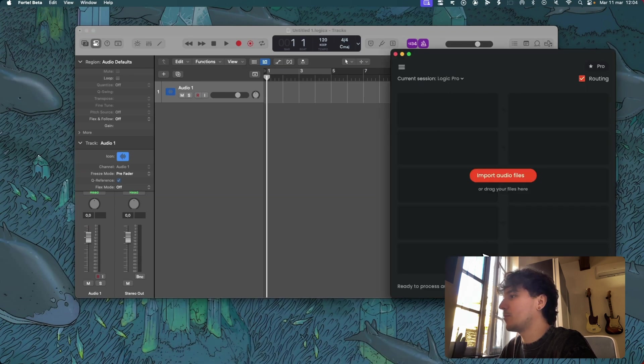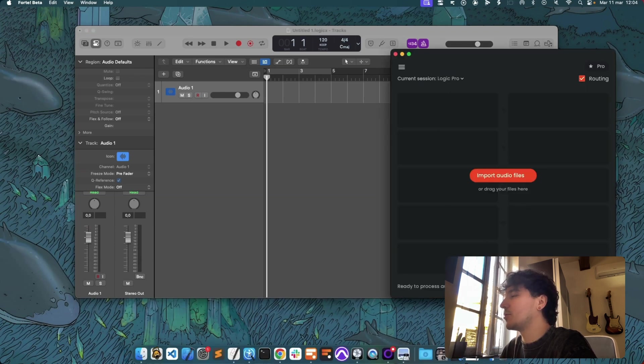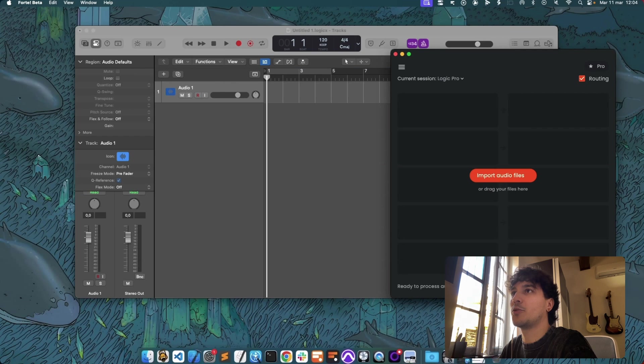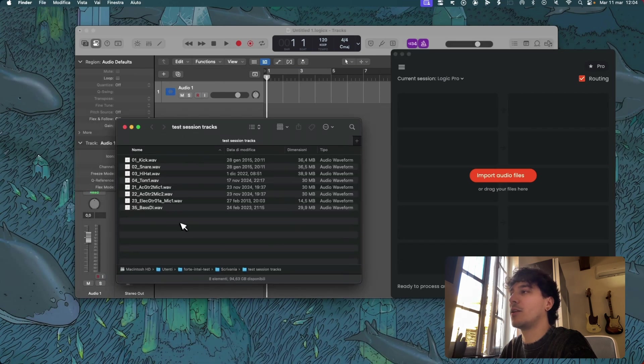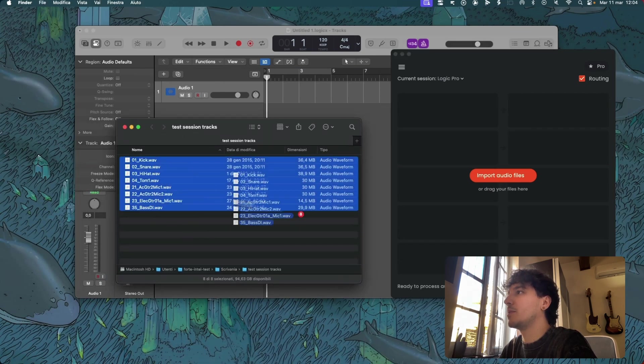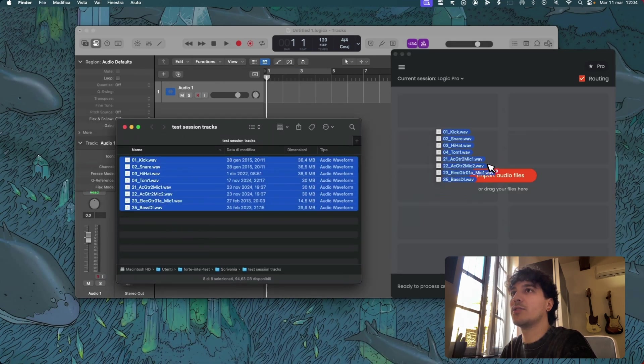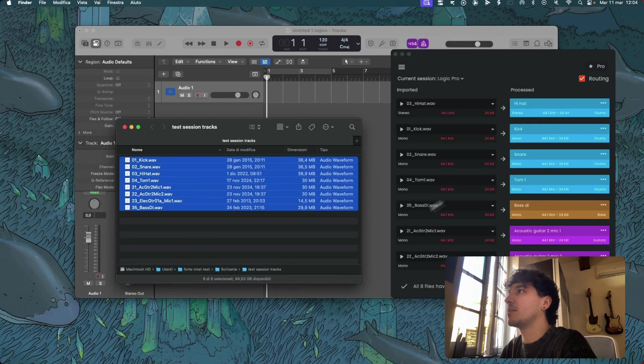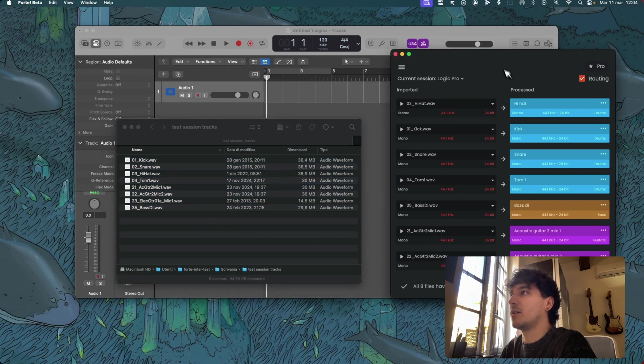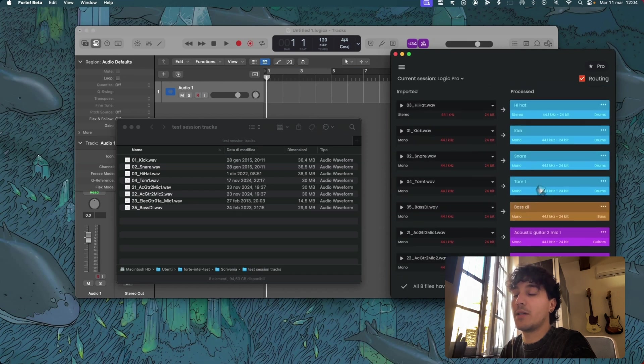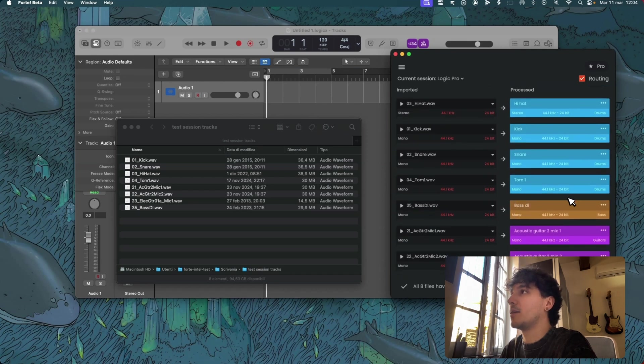So I've also prepared some tracks just to show you how the software works with Logic. Let me just drag and drop them and as soon as I do it Forte recognizes and divides them in groups and colors them based on the colors that I chose.